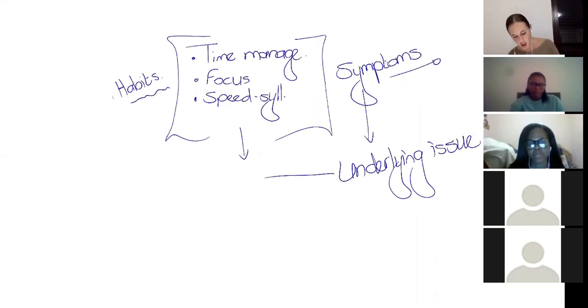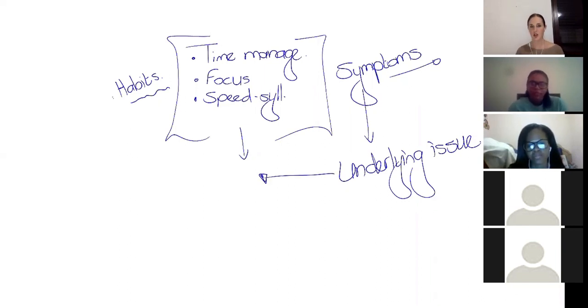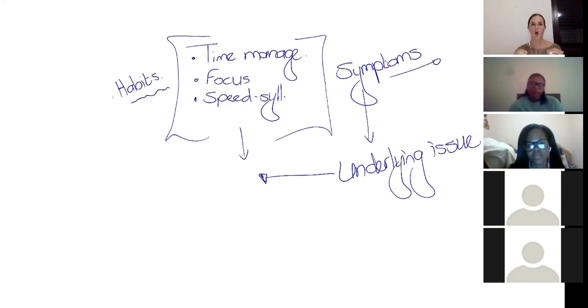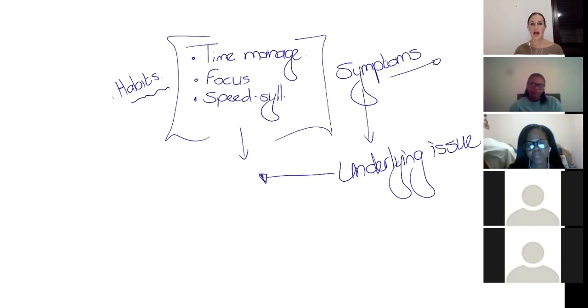So the question is, what's the underlying issue? What's causing our habits? Why can't we create good habits? What are these good habits supposed to be? Where do they come from? And what do we need to be aware of?